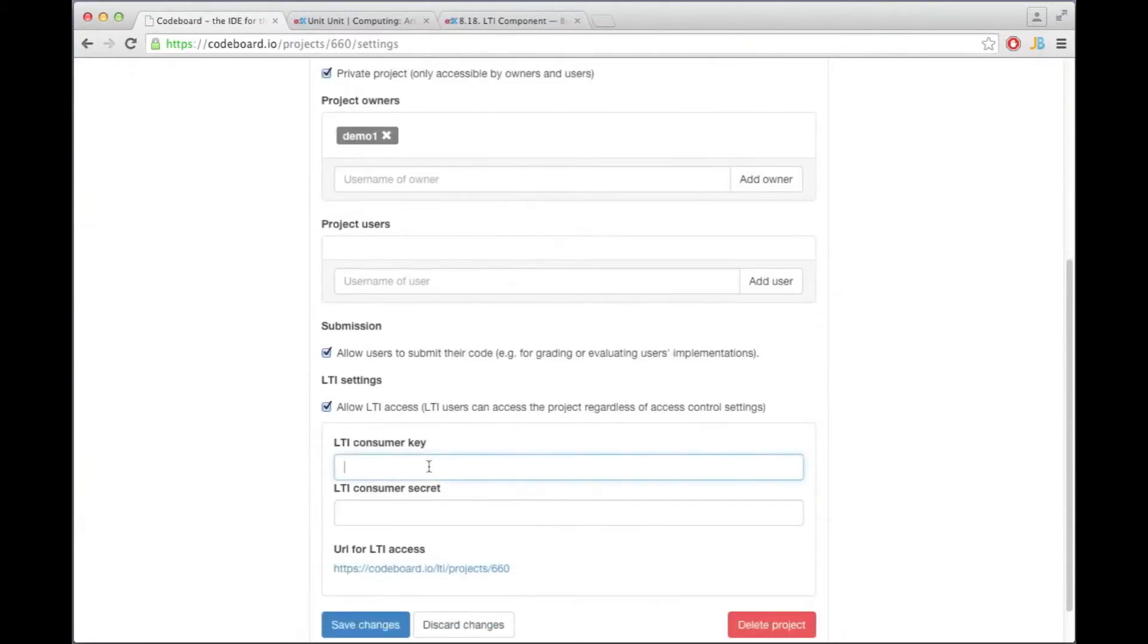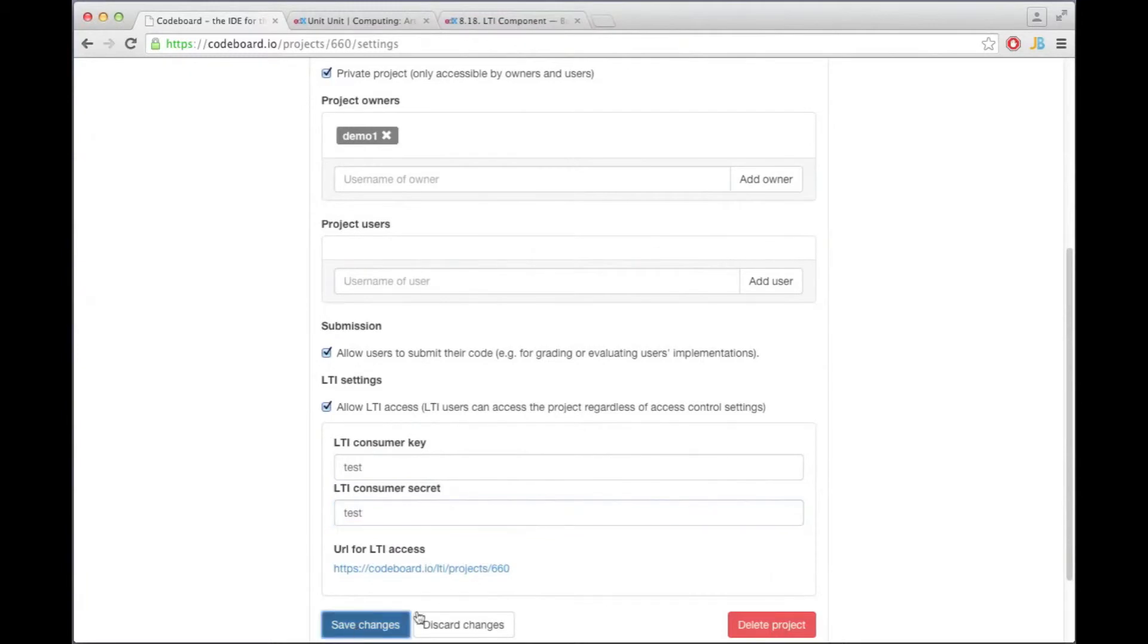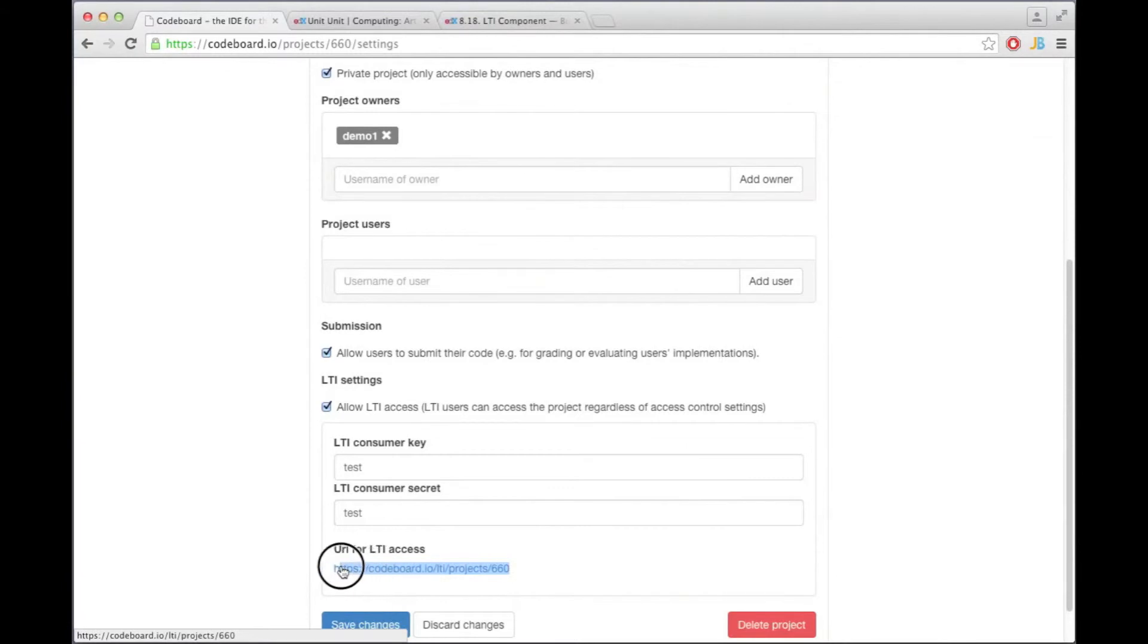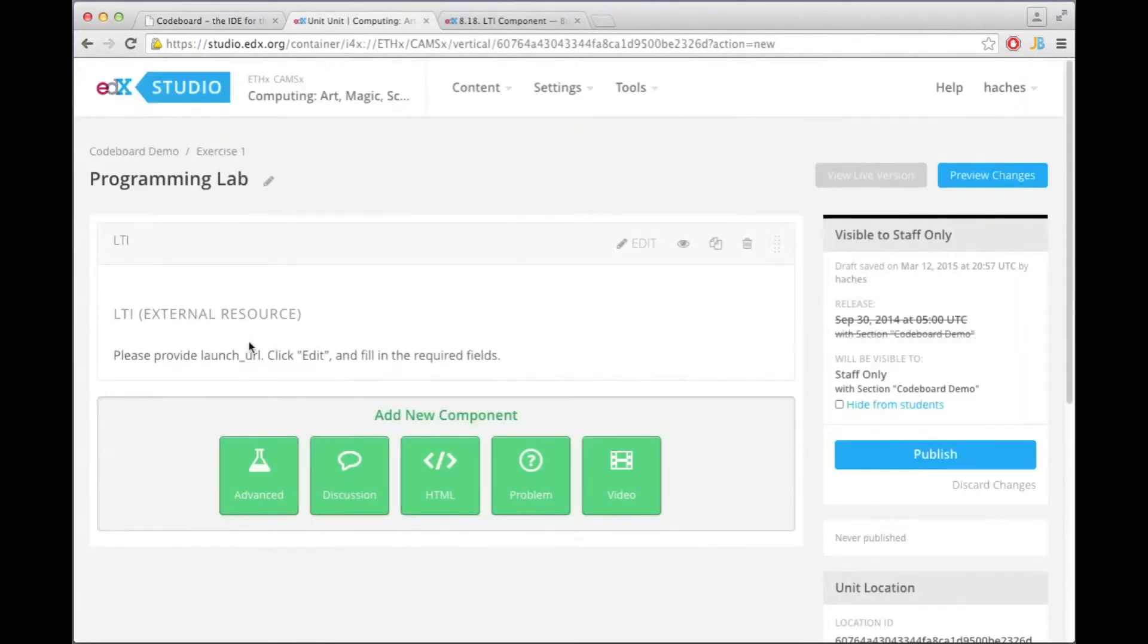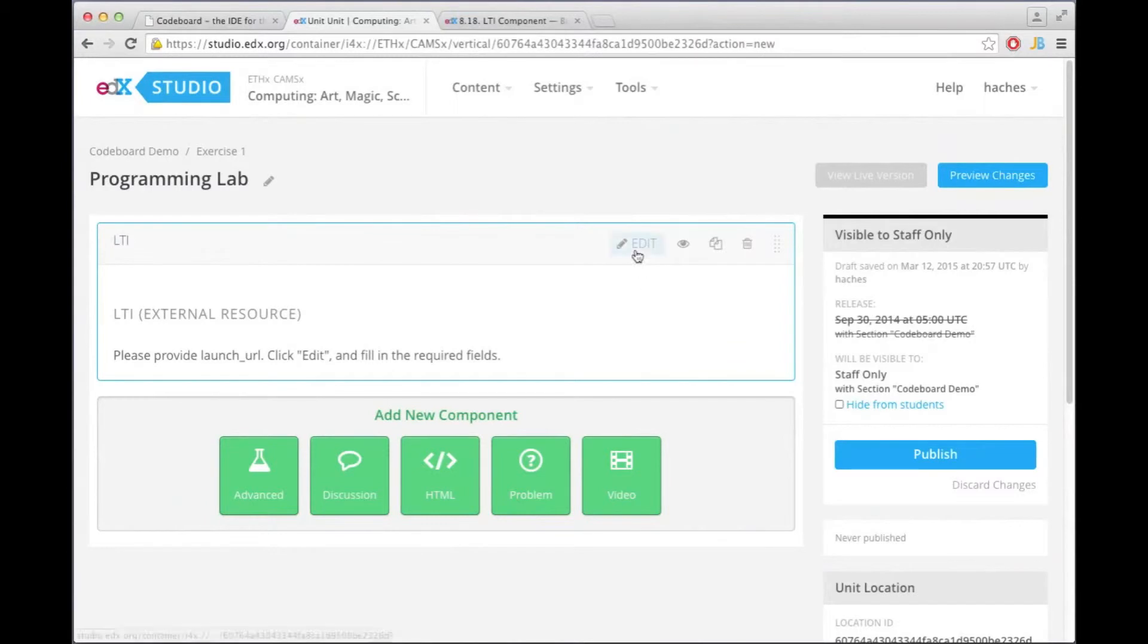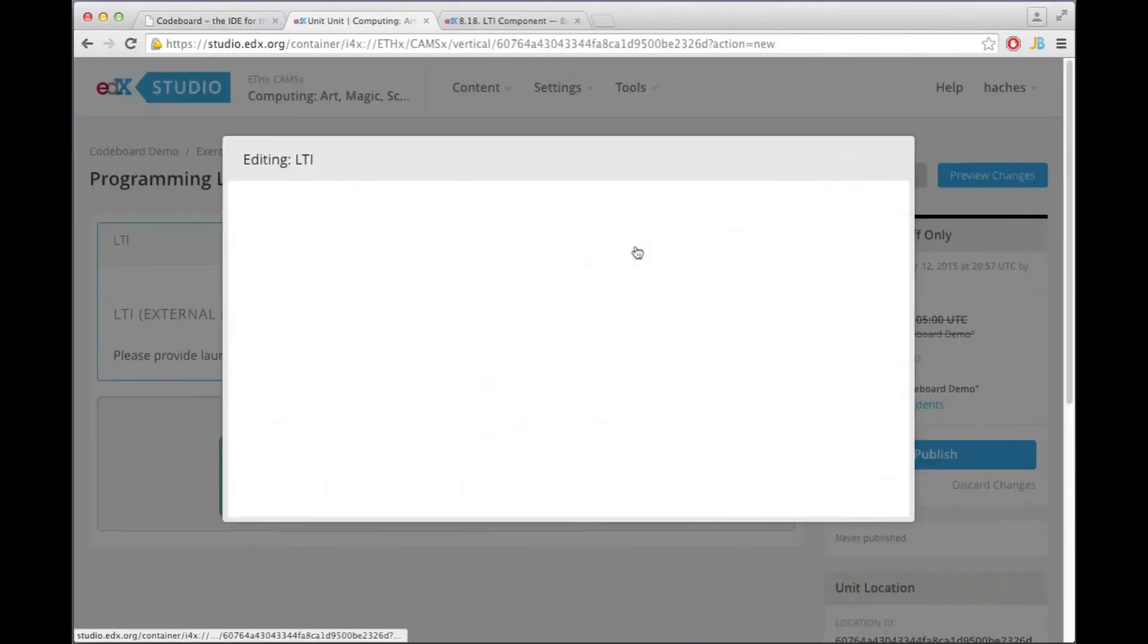I have to provide now the same key and secret that I used on edX which was test and test. Save my changes and this is now the URL through which I can access this project via LTI. I'm going to copy it and then come back here on this page and I'm now going to configure this LTI component.